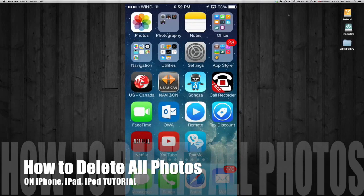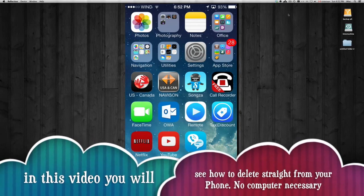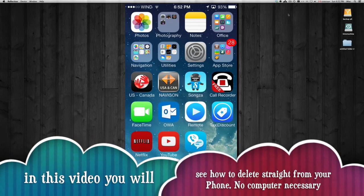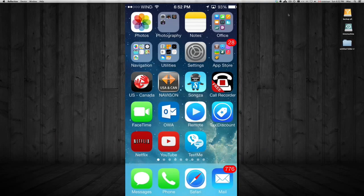Hey guys, in this tutorial I'm going to show you how to delete your photos. First of all, if you want to do it a really fast way, just sync it up to your computer. If you want to delete everything from your phone, just restore it using iTunes. That's the quick way. iTunes is free for PC and Mac.